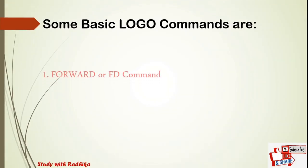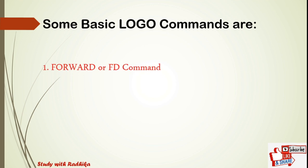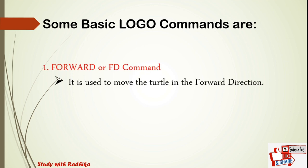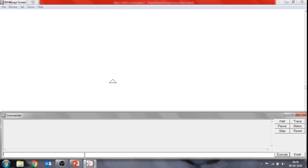The first basic command is the forward command or fd command. This command is used to move the turtle in the forward direction. It is necessary to specify the number of steps the turtle has to move. Suppose you want to move the turtle by 100 steps in the forward direction, then you have to type fd 100 and then press the Enter key or click the Execute button. The turtle will move 100 steps forward and draw a straight line.